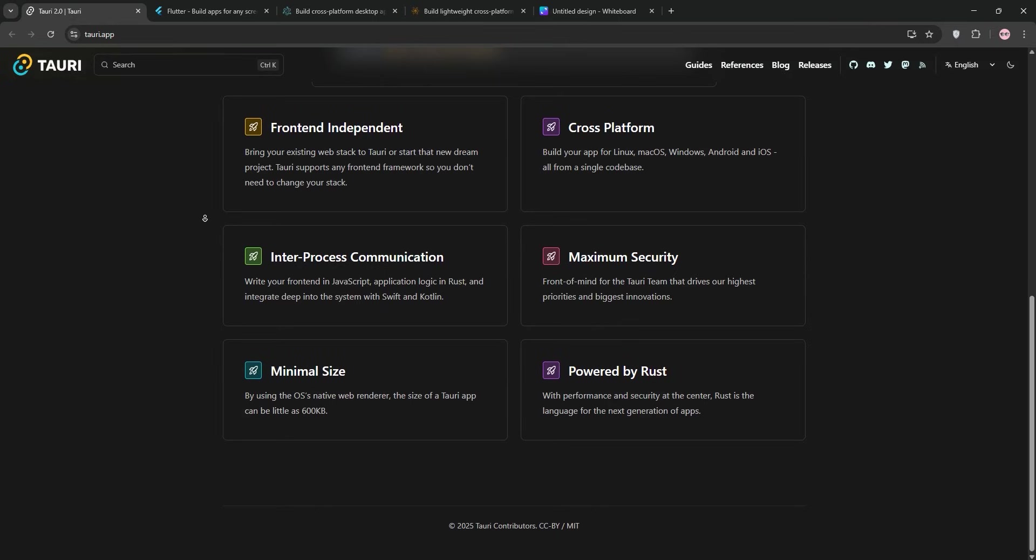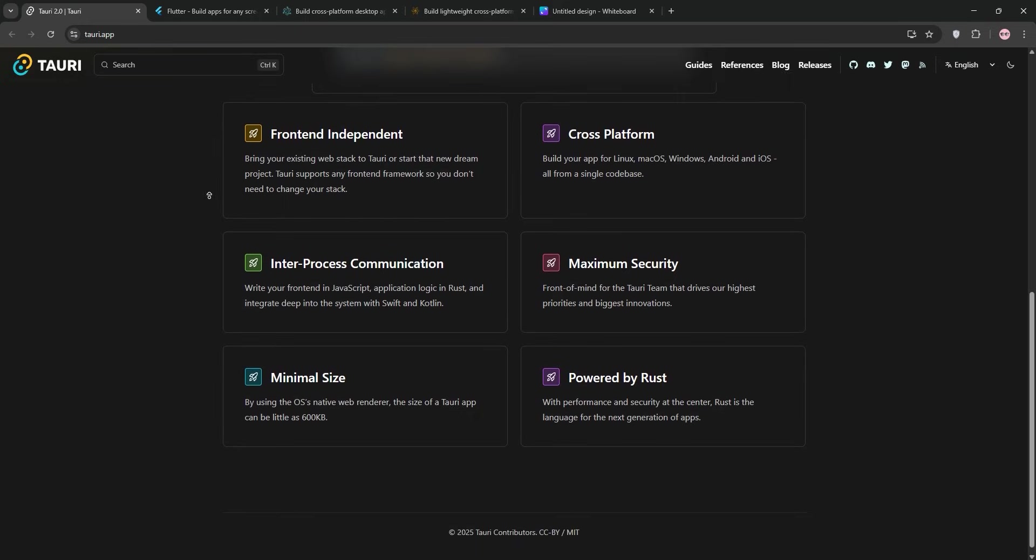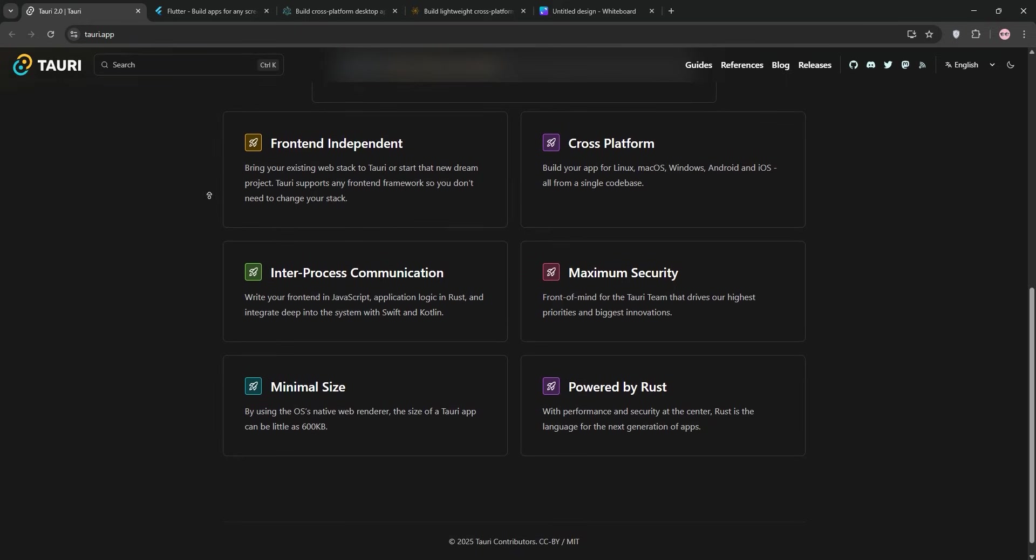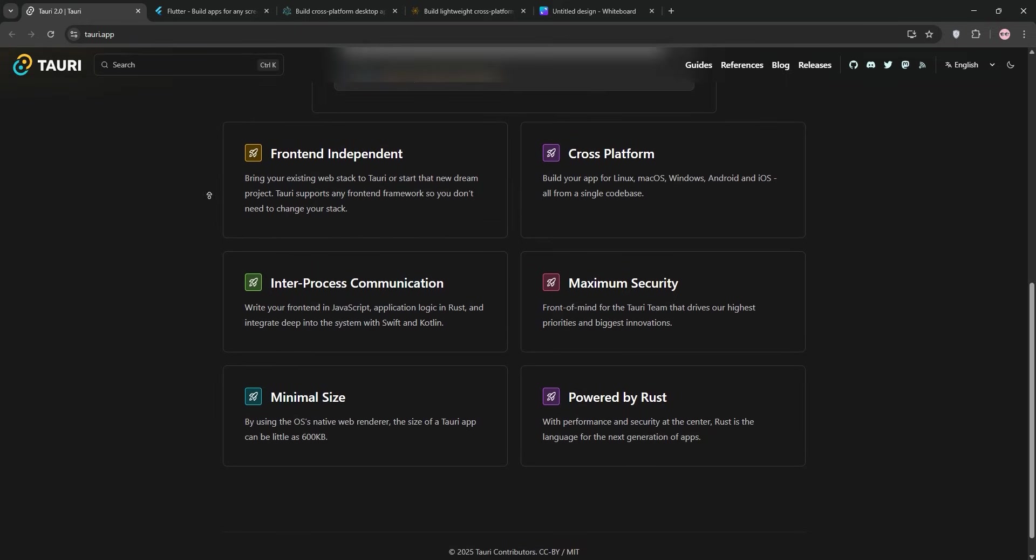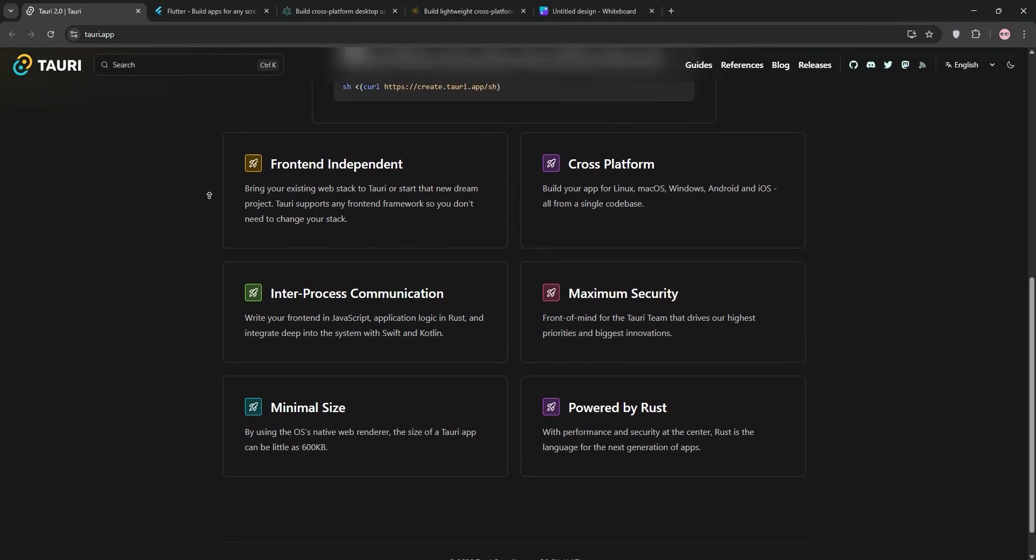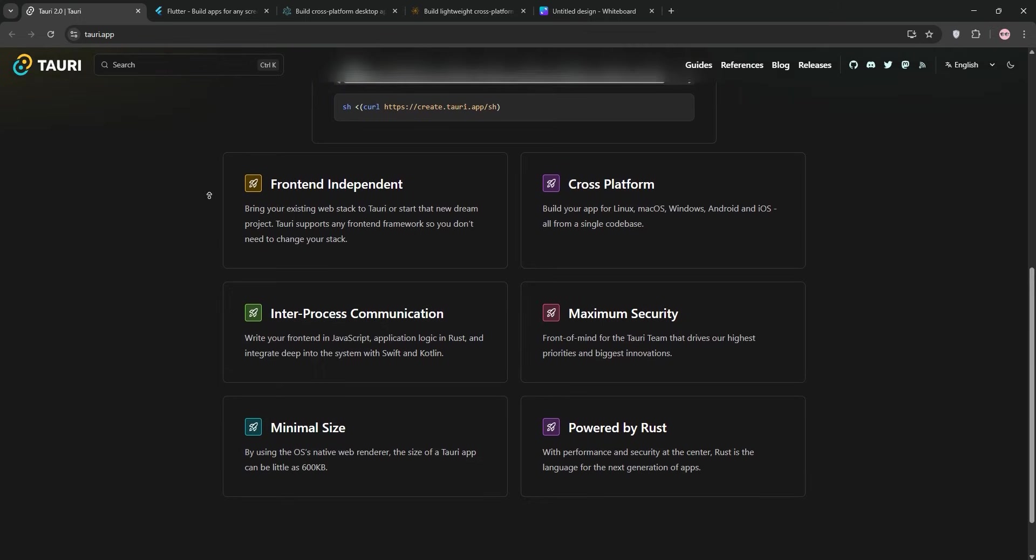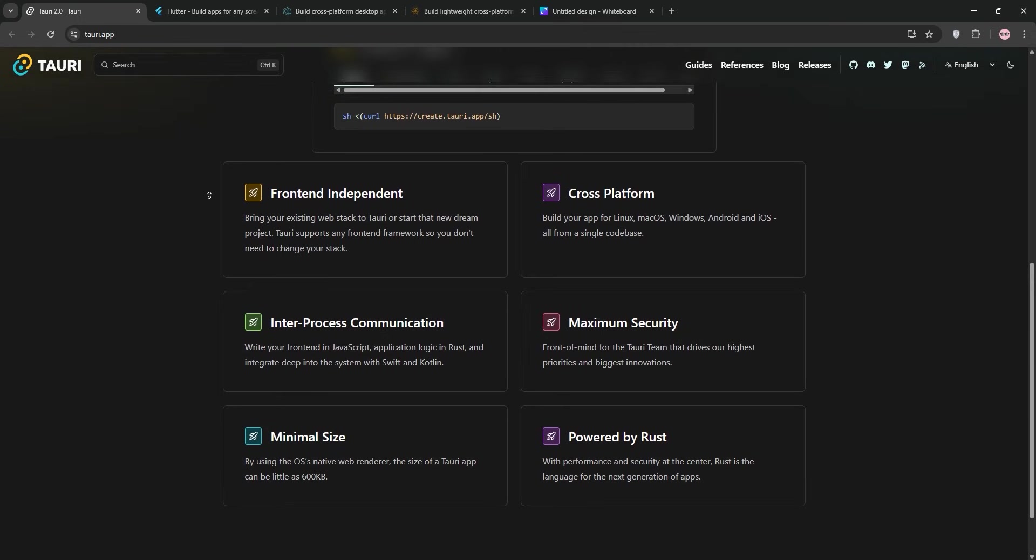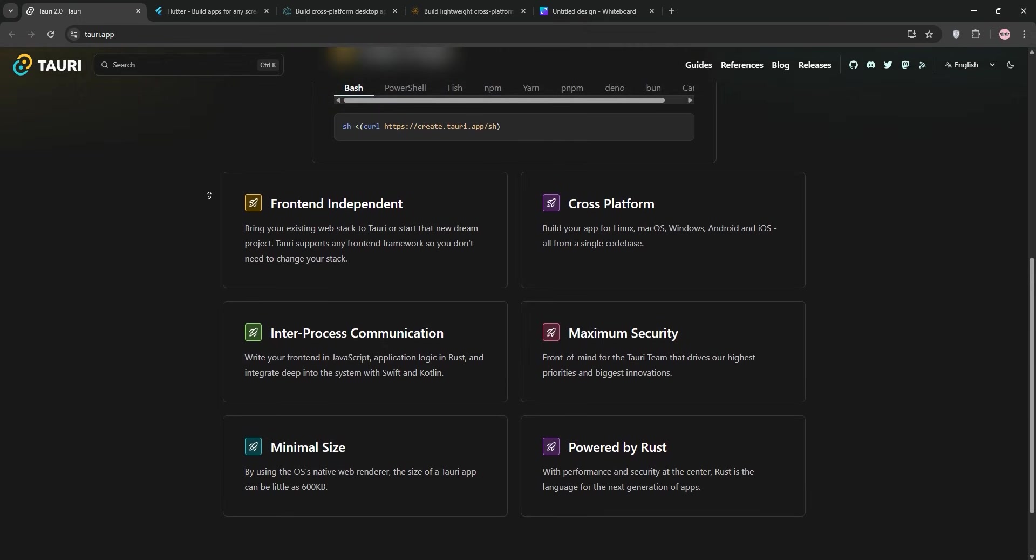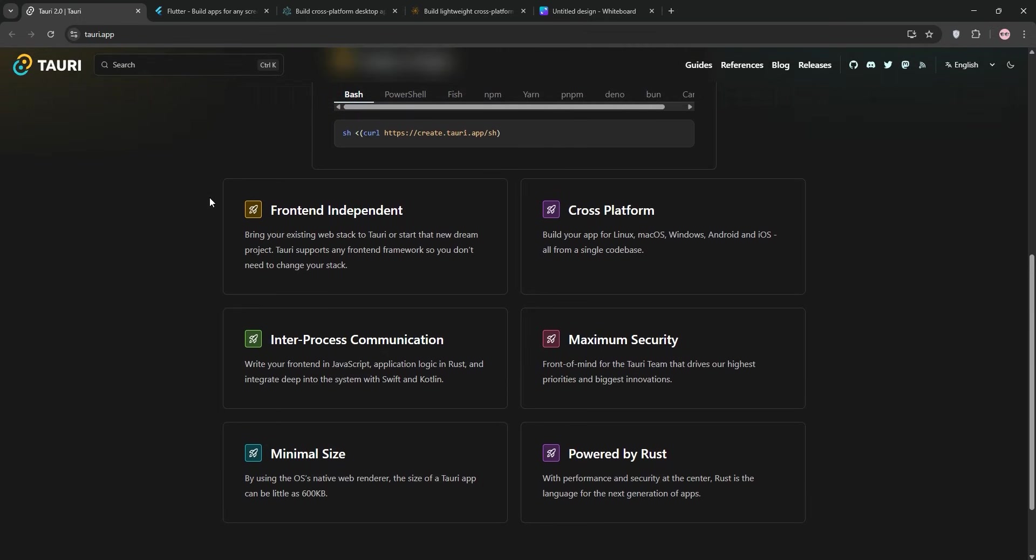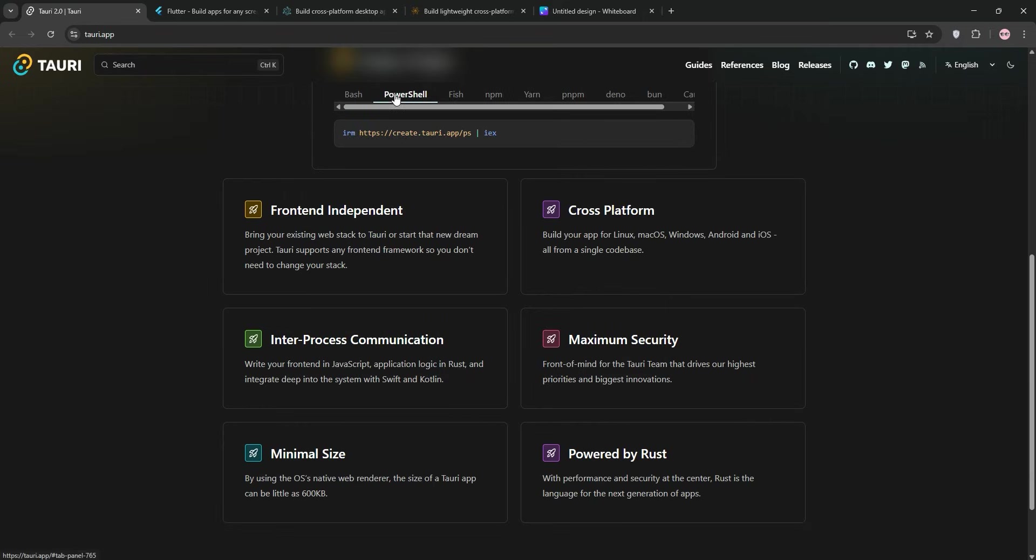First up, Tauri. Tauri is a relatively new kid on the block, and it's making waves for being lightweight and secure. It's a framework that lets you build desktop apps using web technologies like HTML, CSS, and JavaScript for the front-end, while the back-end is powered by Rust. Unlike some other frameworks, Tauri doesn't bundle a full browser like Chromium. Instead, it uses the operating system's native WebView, like WebView2 on Windows or WebKit on macOS.